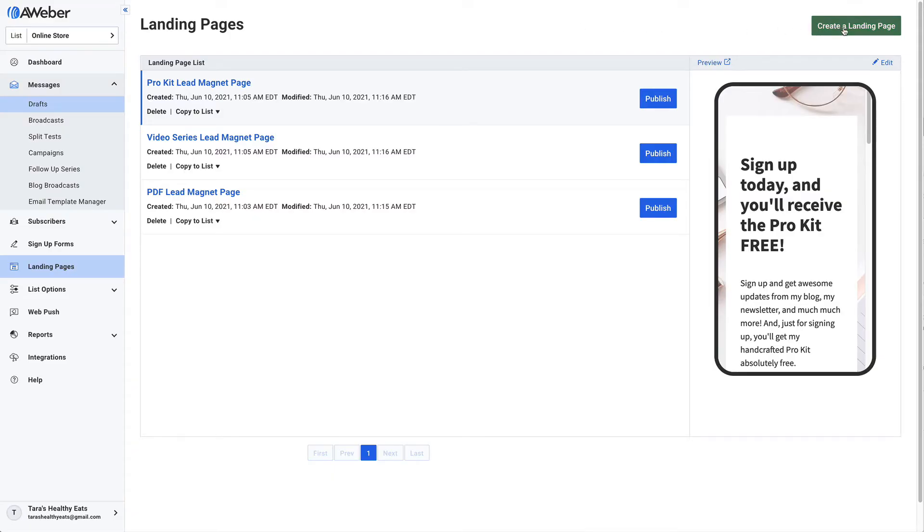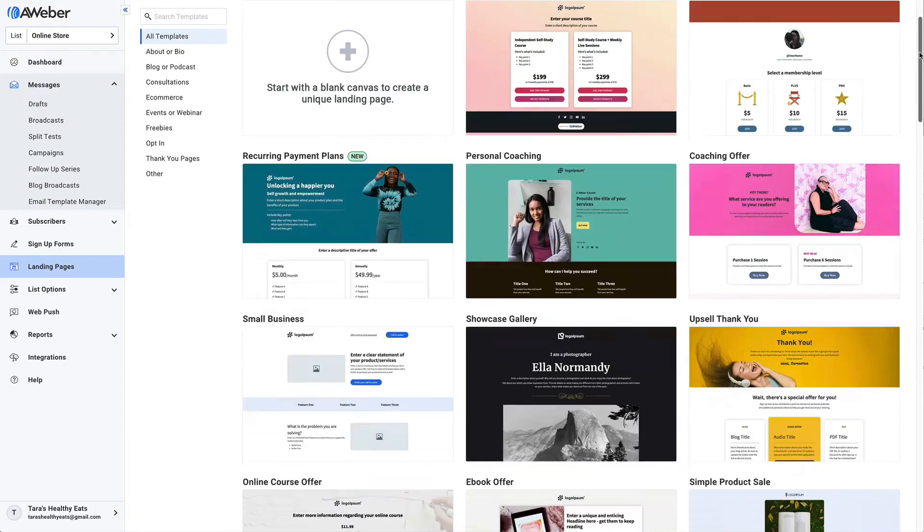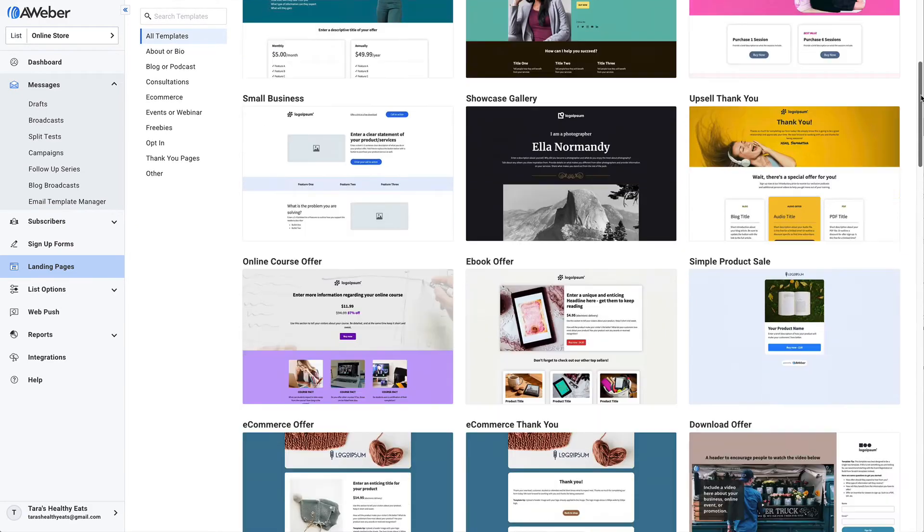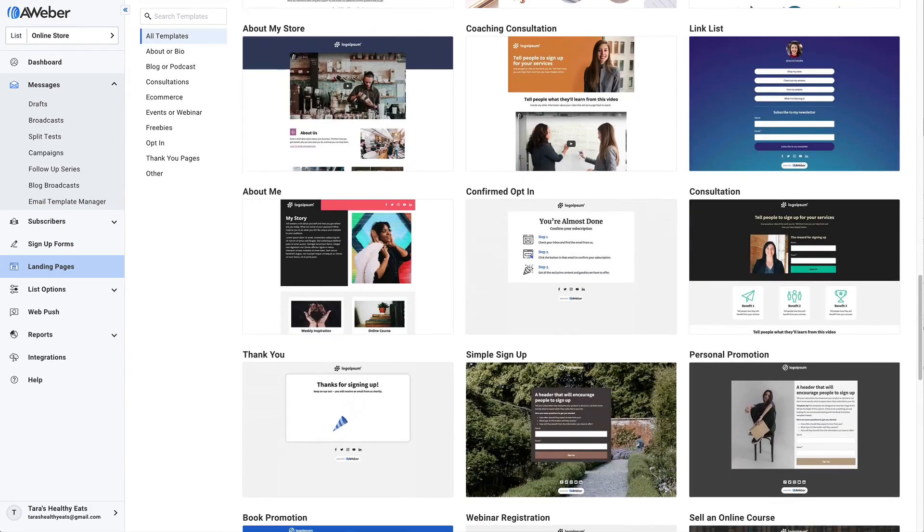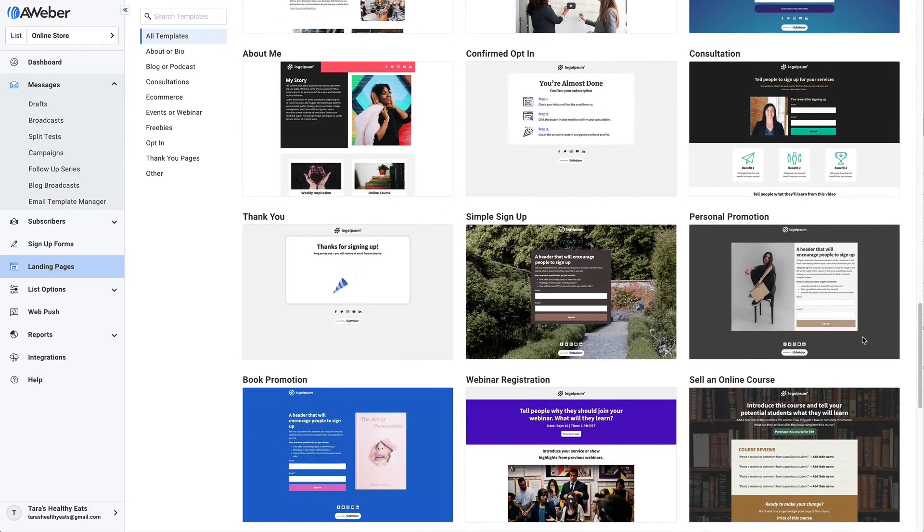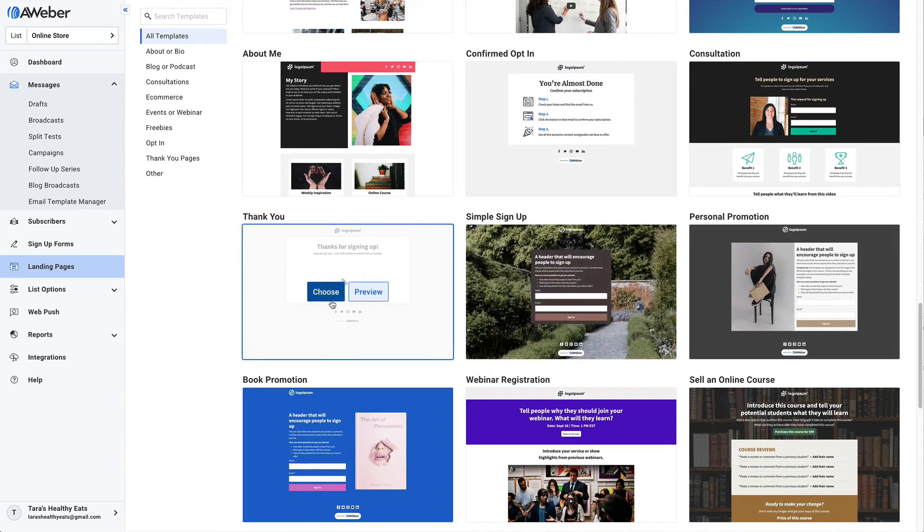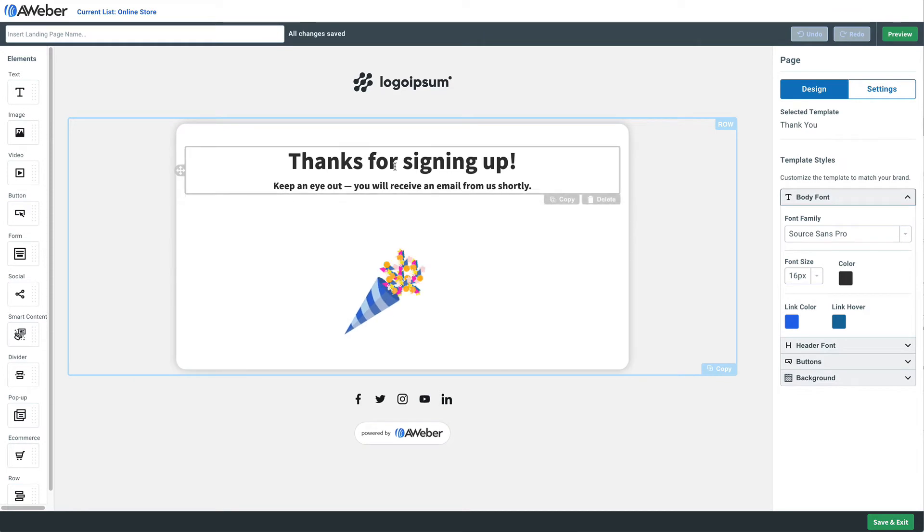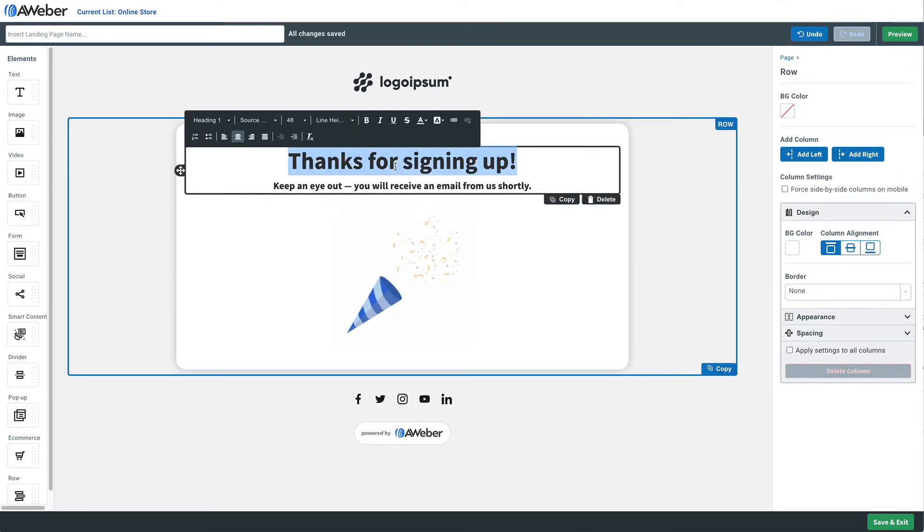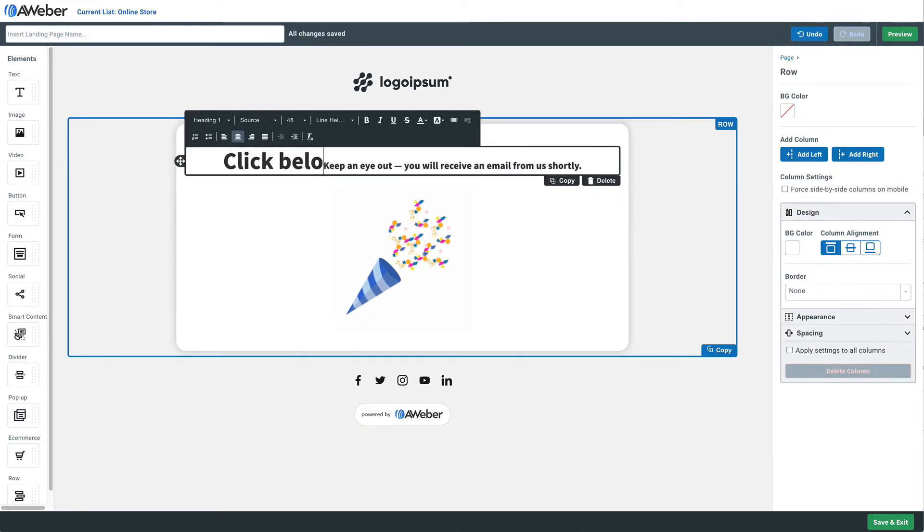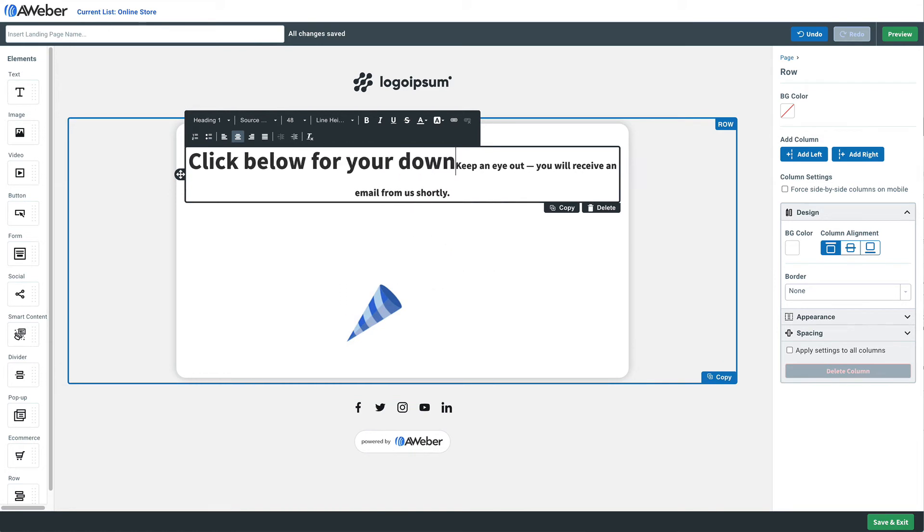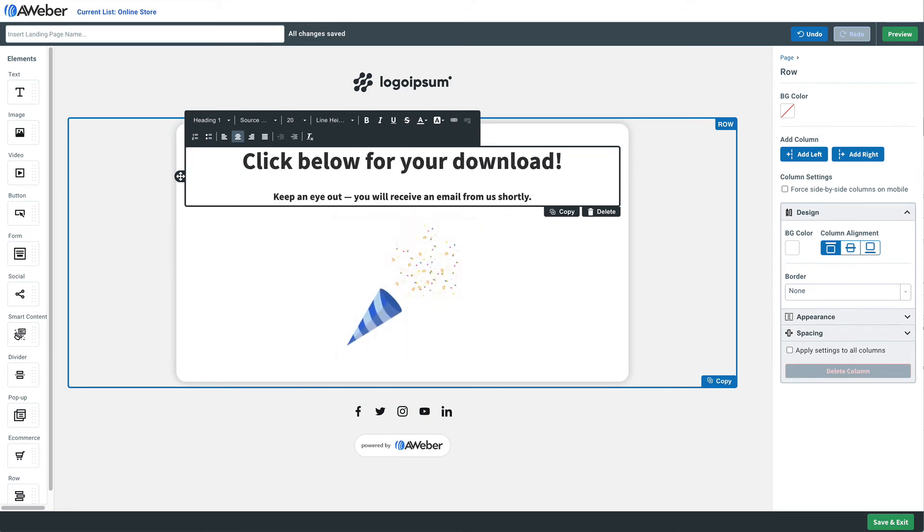And then we'll create a brand new landing page. We actually have a thank you one that'll work perfect for this. We'll change around some text letting people know this is where they can get their download. Change that there, we go, we'll even that out a little bit, and then we'll just drag a button in and we can link to our download from there.